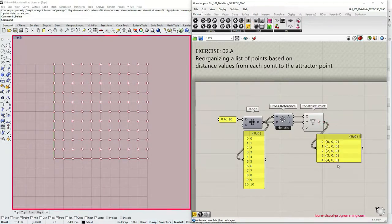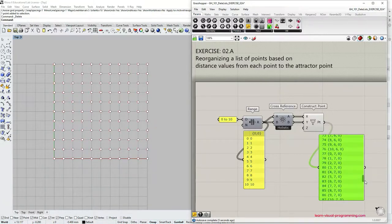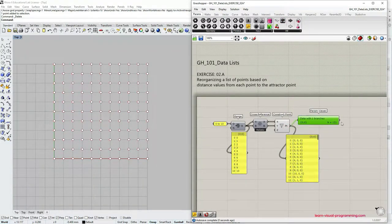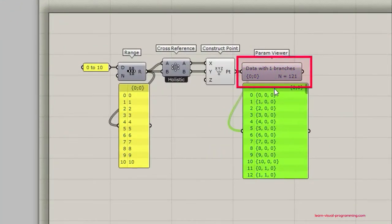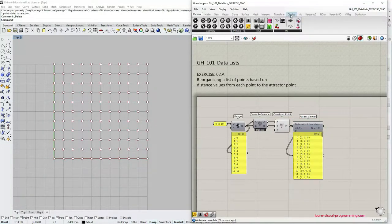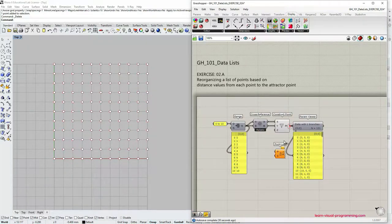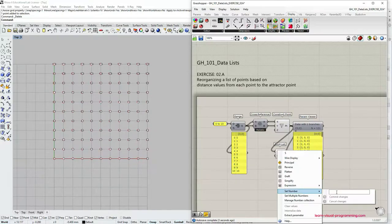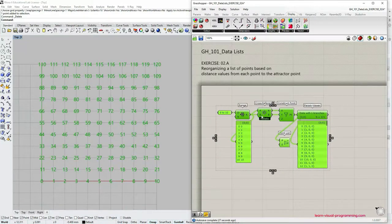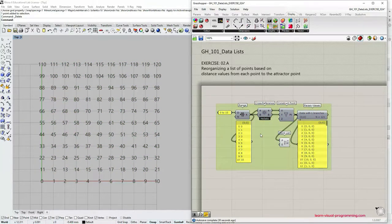I'm going to grab a panel so we can read the output of the Construct Point component — as you can see it's a single list of coordinates. Let's go under Params, Utilities and grab a Param Viewer. The Param Viewer tells us that this is actually a single-branched data tree — a list with 121 items in it. I'm also going to go under Display, Preview and choose Point List Preview, then connect the point input from the Construct Point component. Don't forget to change the text size if necessary to fit the scale. Let's select this short definition and group it so we know this group generated the grid of points.